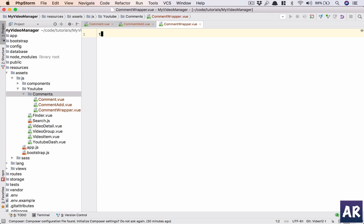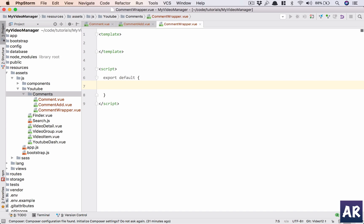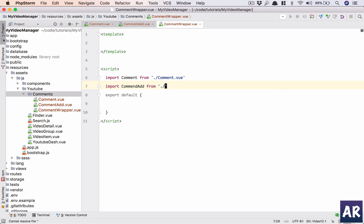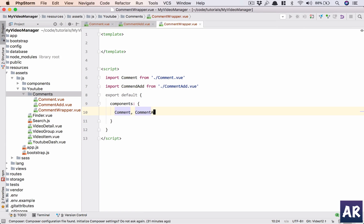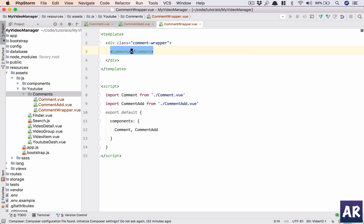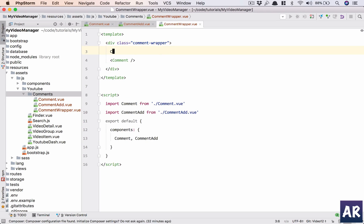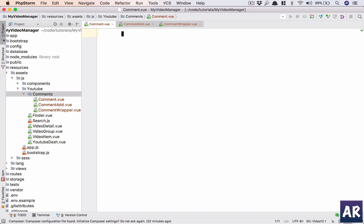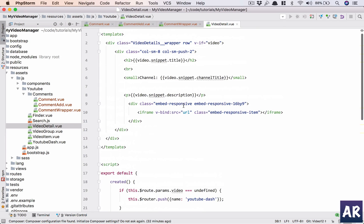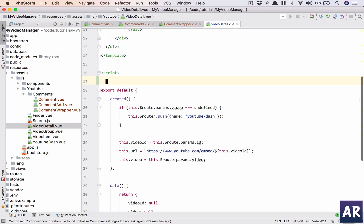Let's just have comment.vue, this is the individual comment. Then we will have a commentadd.vue, and we will have a wrapper, which I typically do with most of my components. This is where the entire data will be available and this will be responsible for sending the data to individual components. So I have three Vue.js components in here.